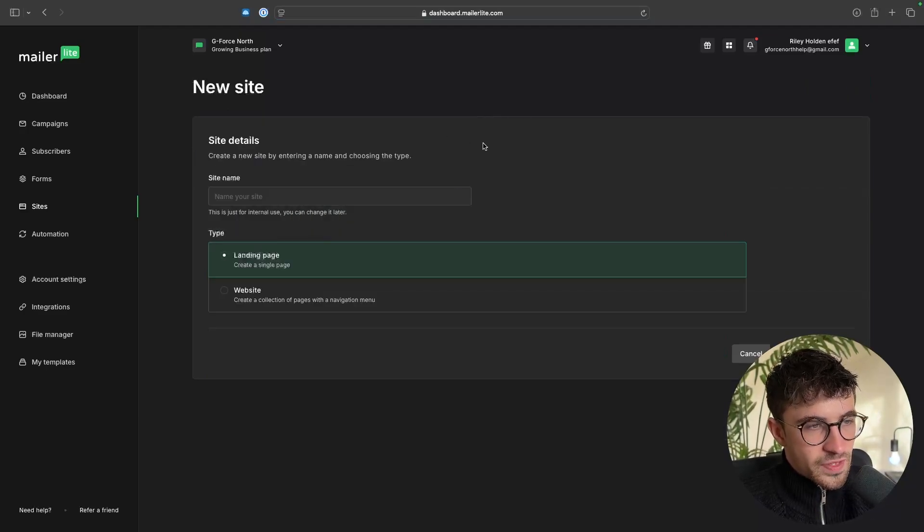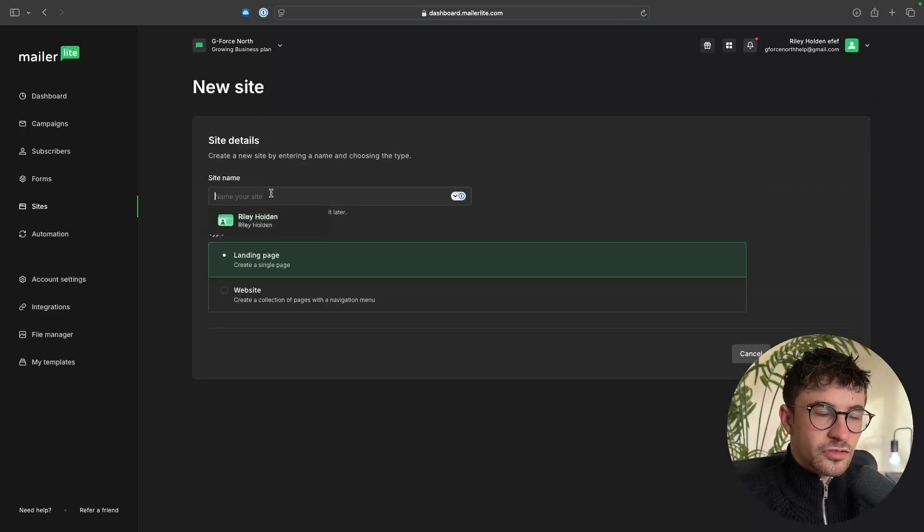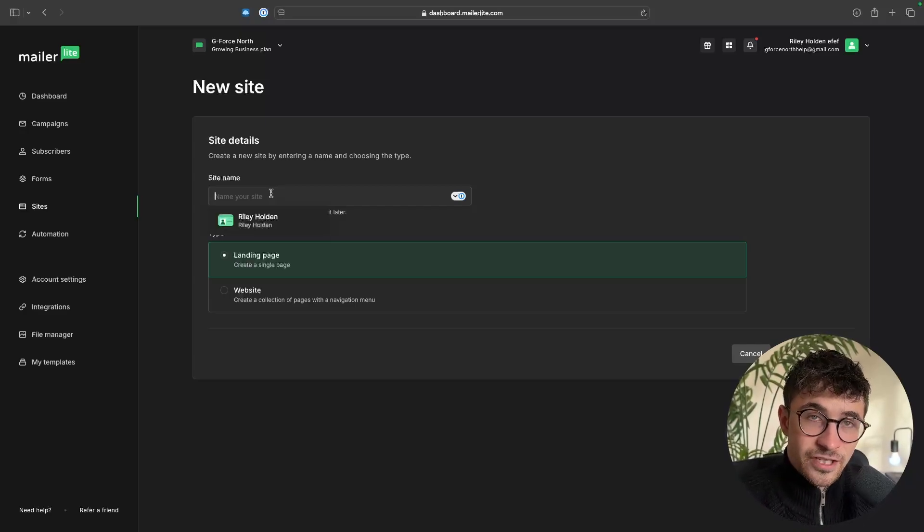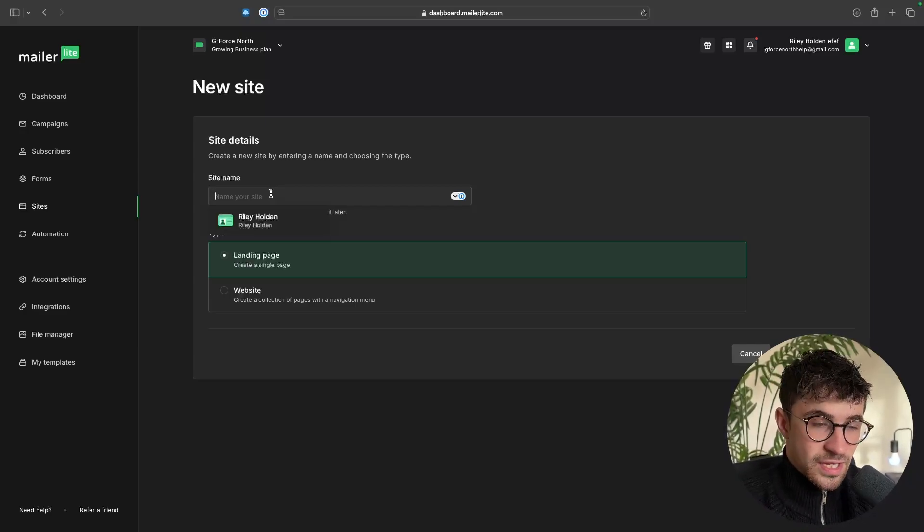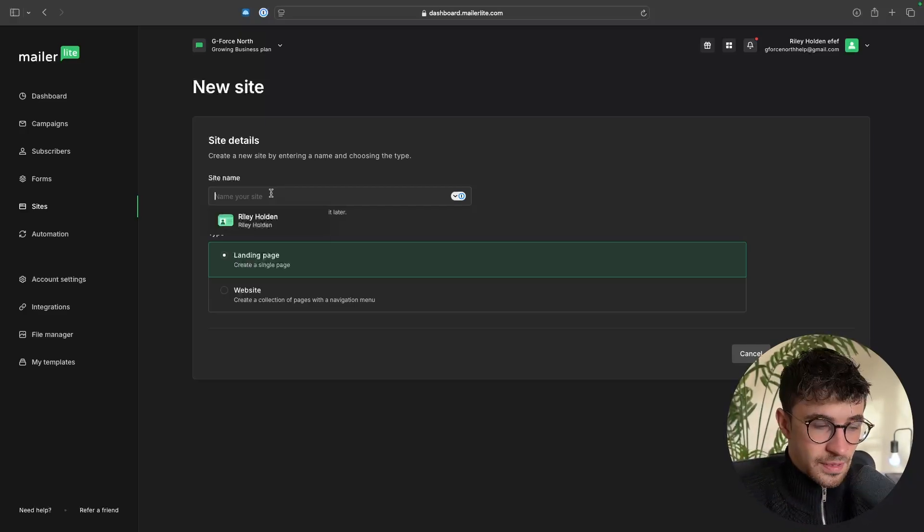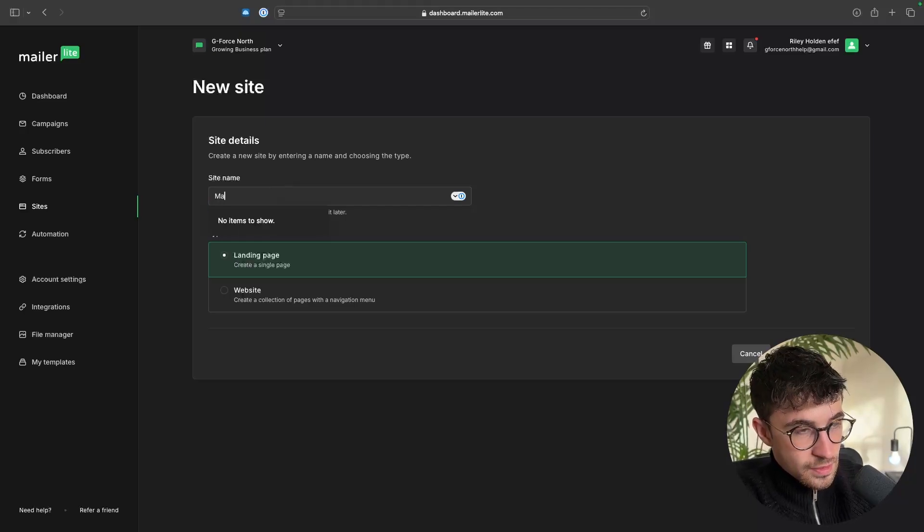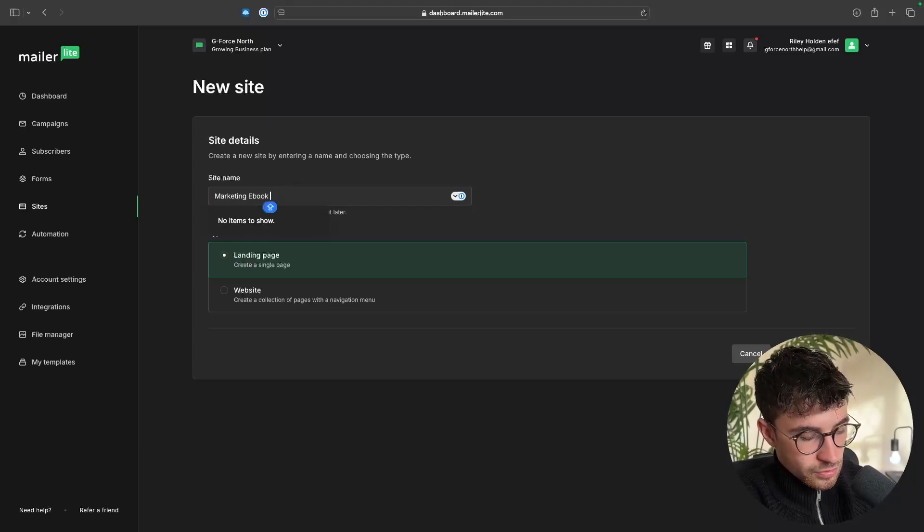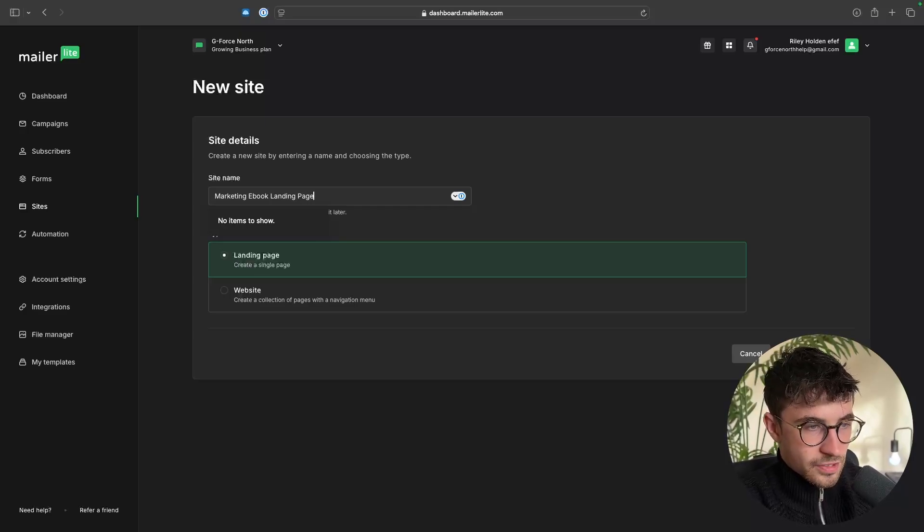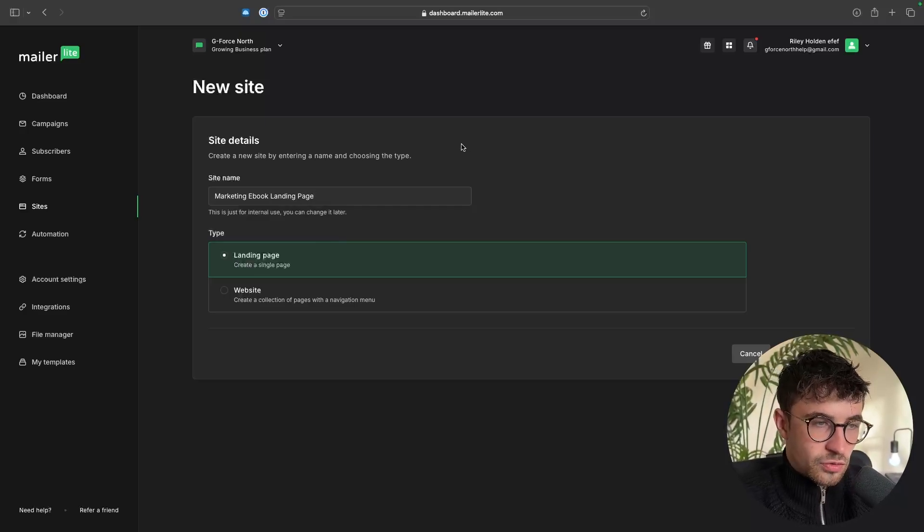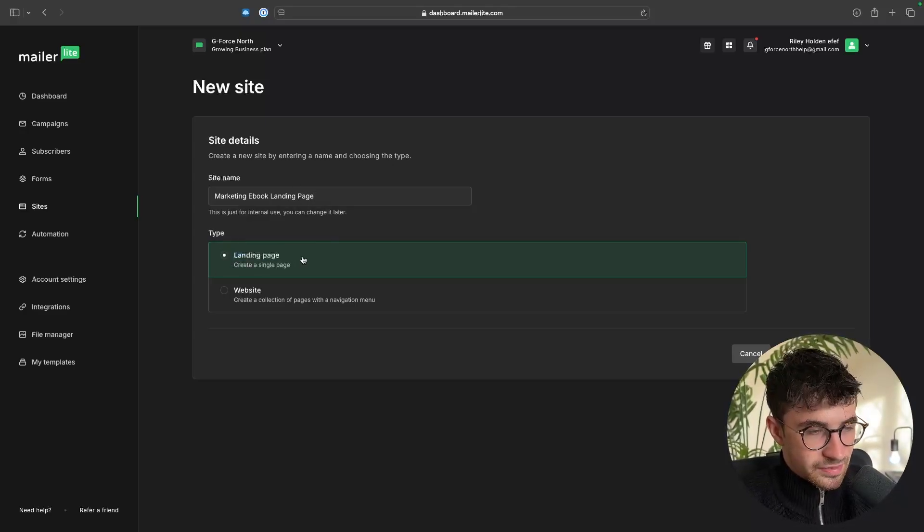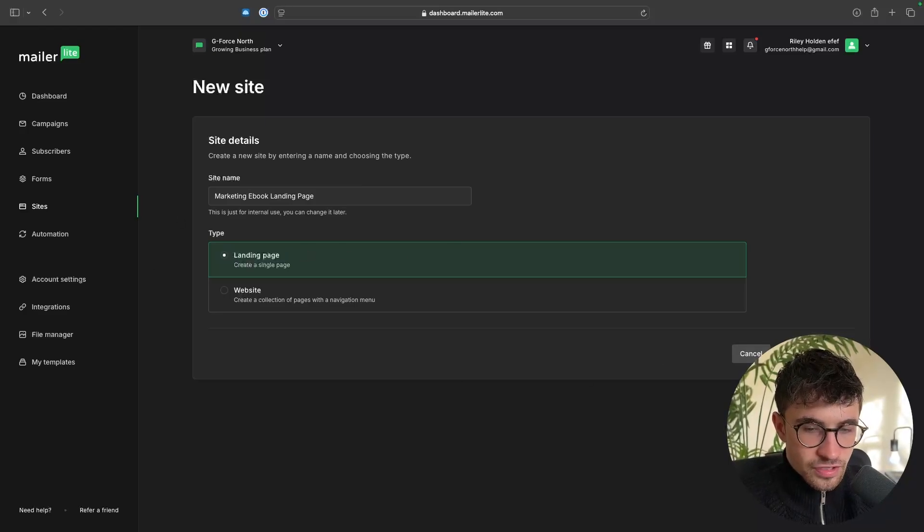We can then choose a name for this landing page. So for this landing page, I'm going to be giving away a free ebook in return for somebody's email. So let's type in Marketing Ebook Landing Page. That is what we can call this. And then of course, we need to select the landing page option. From here, we can then click on Save and Continue.